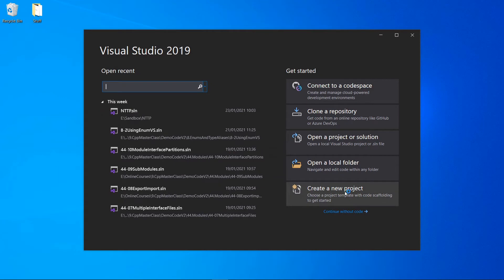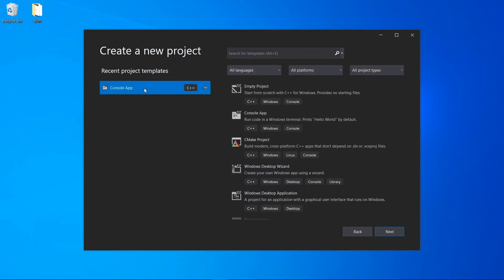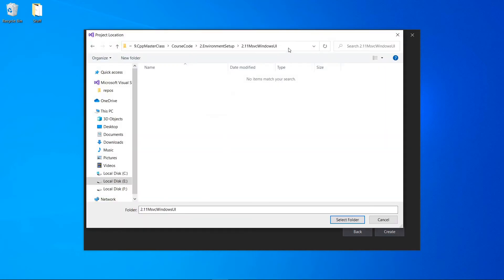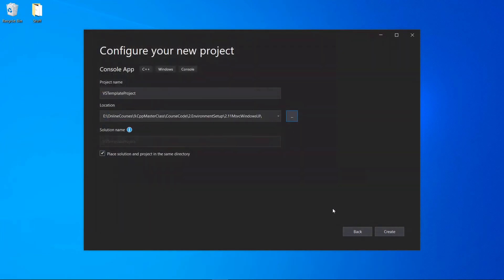We're going to create a new console application and hit next. We'll give it a name — let's call it 'VS Template Project' — and put it somewhere on our drive. I'll select the folder location and check the 'Place solution and project in the same directory' checkbox.